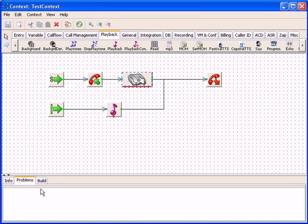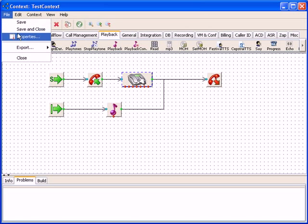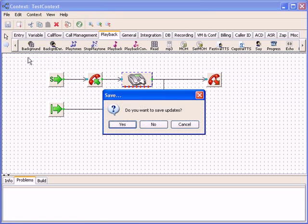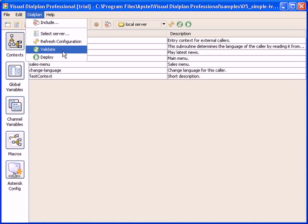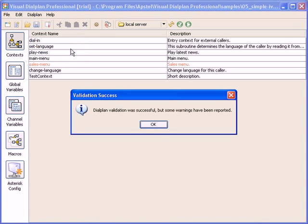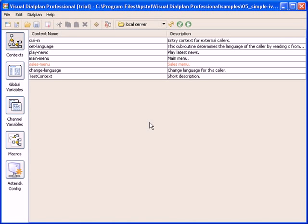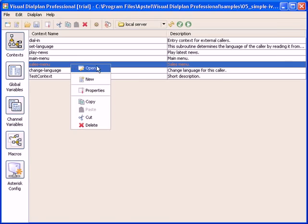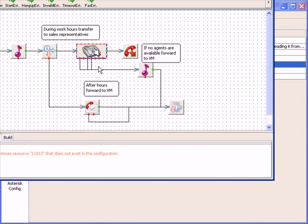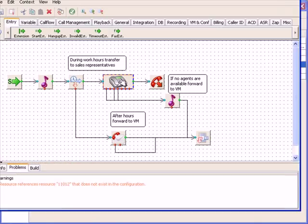Let's demonstrate this. First we will close this context. And now we will instruct Validation Engine to check the dial plan. In red color are listed contexts with some errors or warnings. Let's open this one. And here are the details.